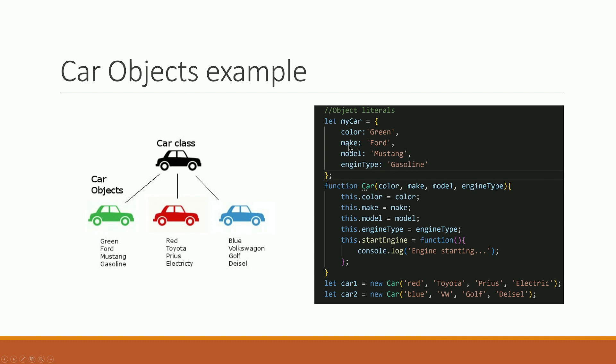To create the Car constructor, we need properties like make (the company), model, and engine type. Then we set the values on the properties. For example, this property represents green, and the color value. In the function, we set color equal to color.